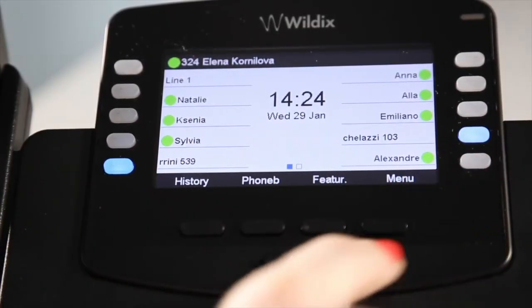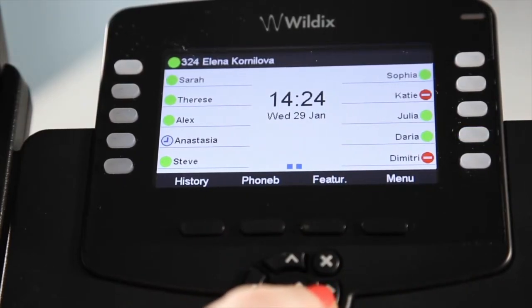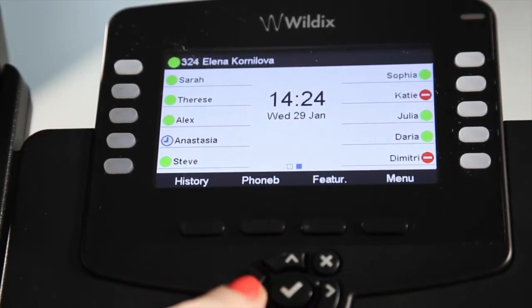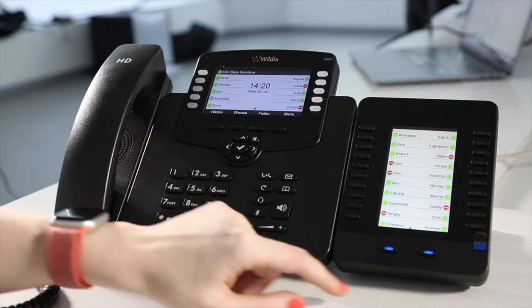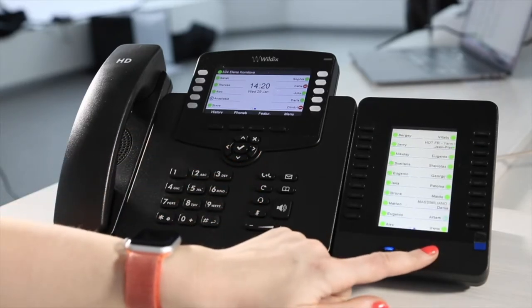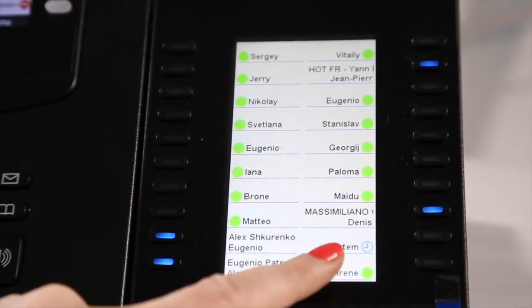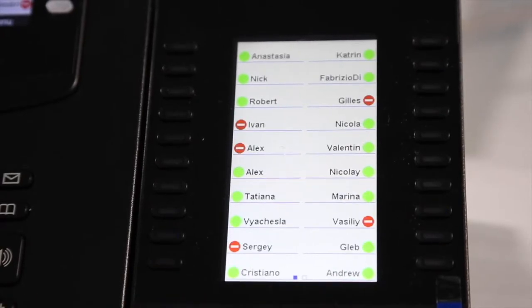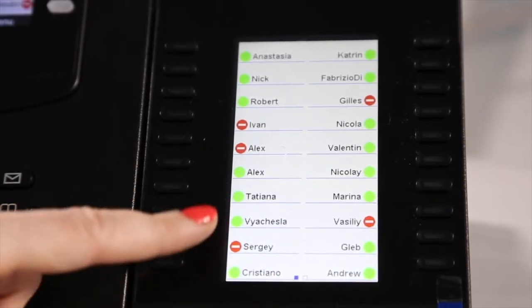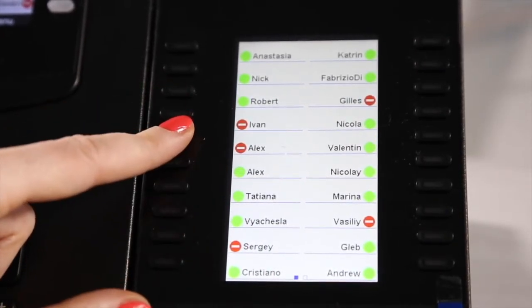Depending on your needs, you can use BLF keys — function keys — to speed dial someone, to pass a call to someone, to change the status of a switch or of a timetable, to monitor incoming calls to groups or to single colleagues, or to pick up a ringing call.